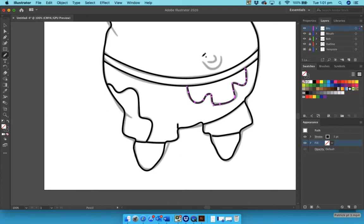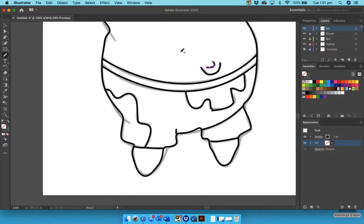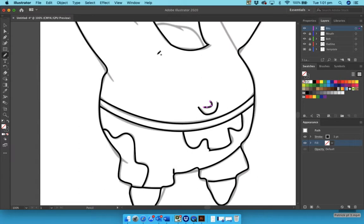Okay, onto the belly button. Moving up, this little bit here which we'd left out we can fill in here.